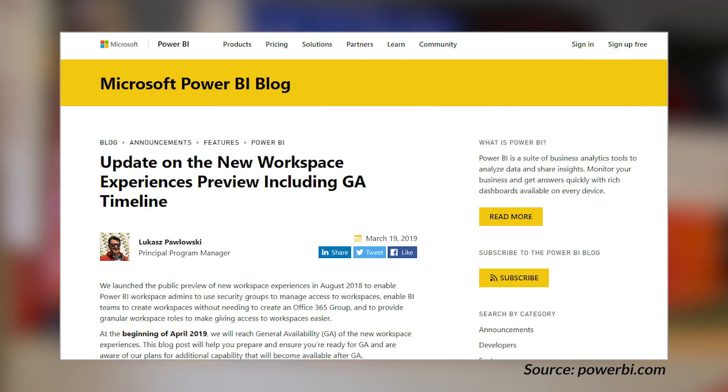An update came out on the new workspace experience. The blog post mentions the timeline is April for GA — my guess is it'll be at the end of April. When GA comes, one thing to note is that the default is going to switch for creating new workspaces — the new workspace experience will be the default, and the old workspace experience will be an alternative. Lukash also points out that usage metrics capabilities for new workspaces is coming; it's already in the deployment pipeline. He also walks through other items coming at GA and after GA.